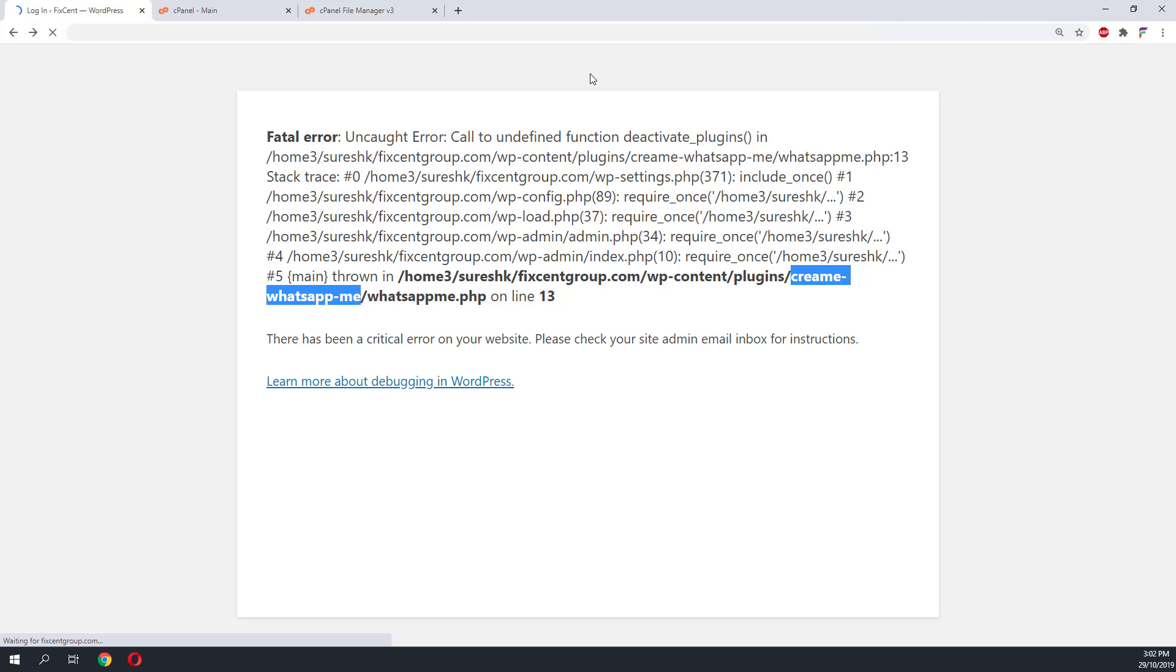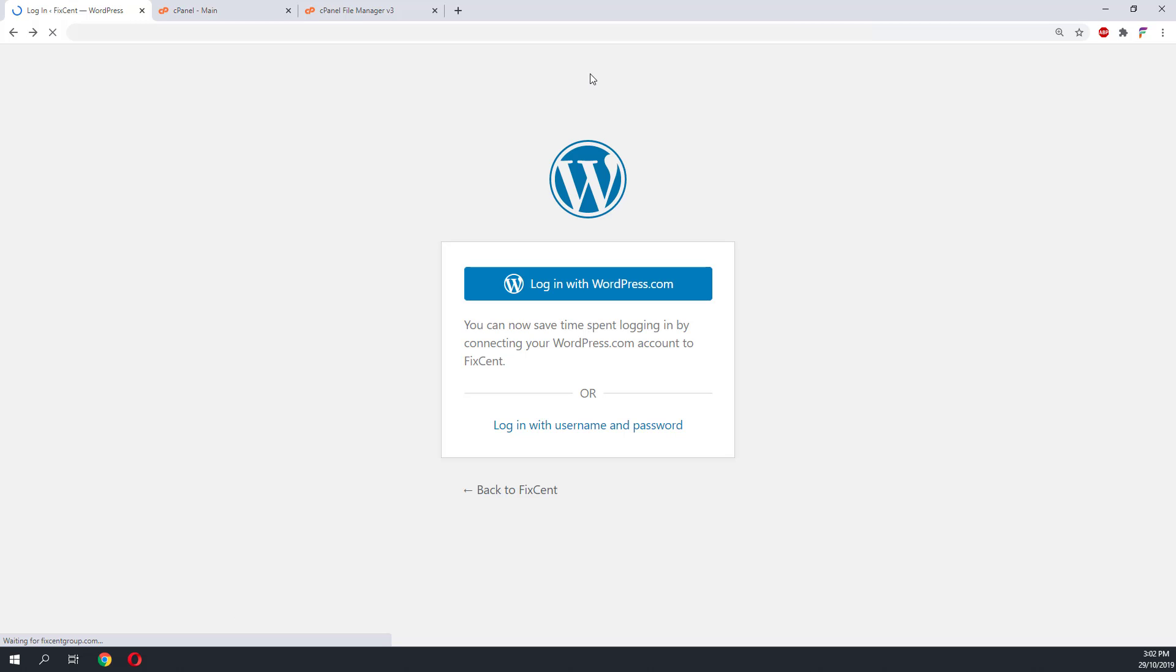You can see here we have fixed this error with WordPress. We hope that the tutorial has been informational to you. Thank you and have a nice day.